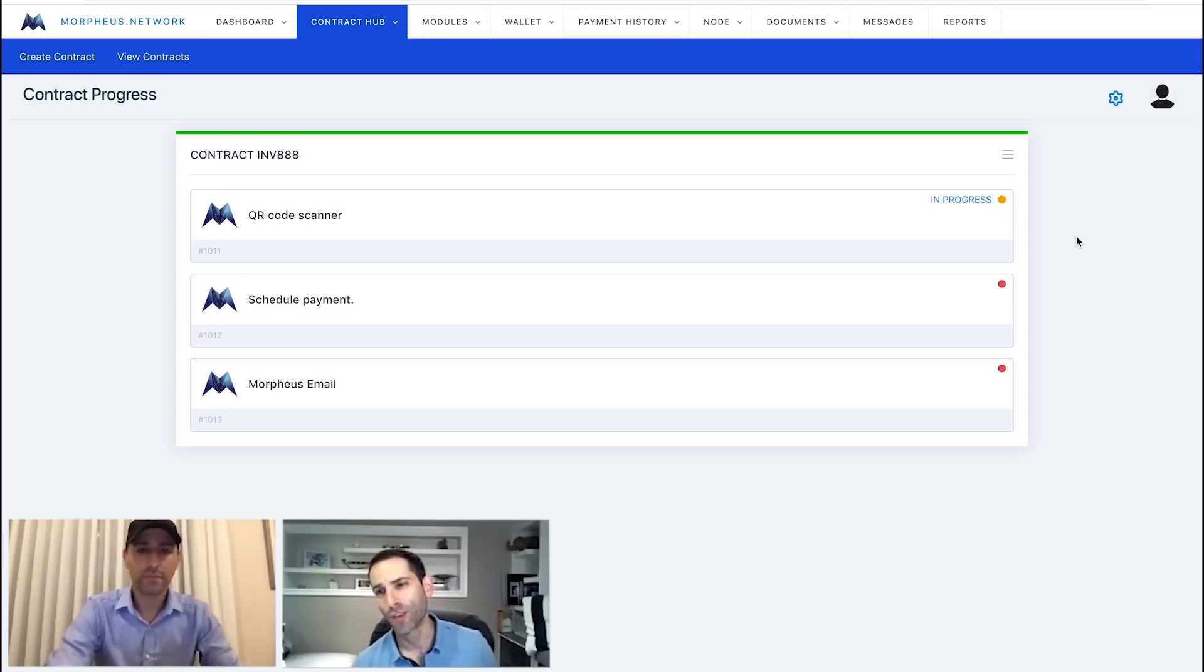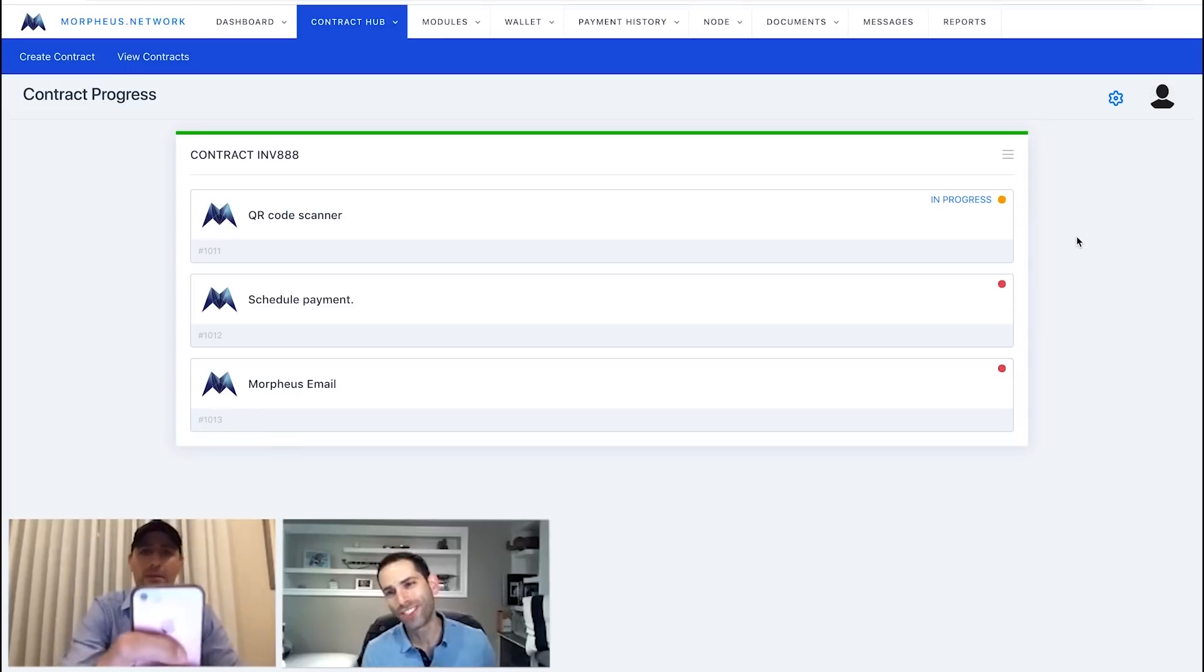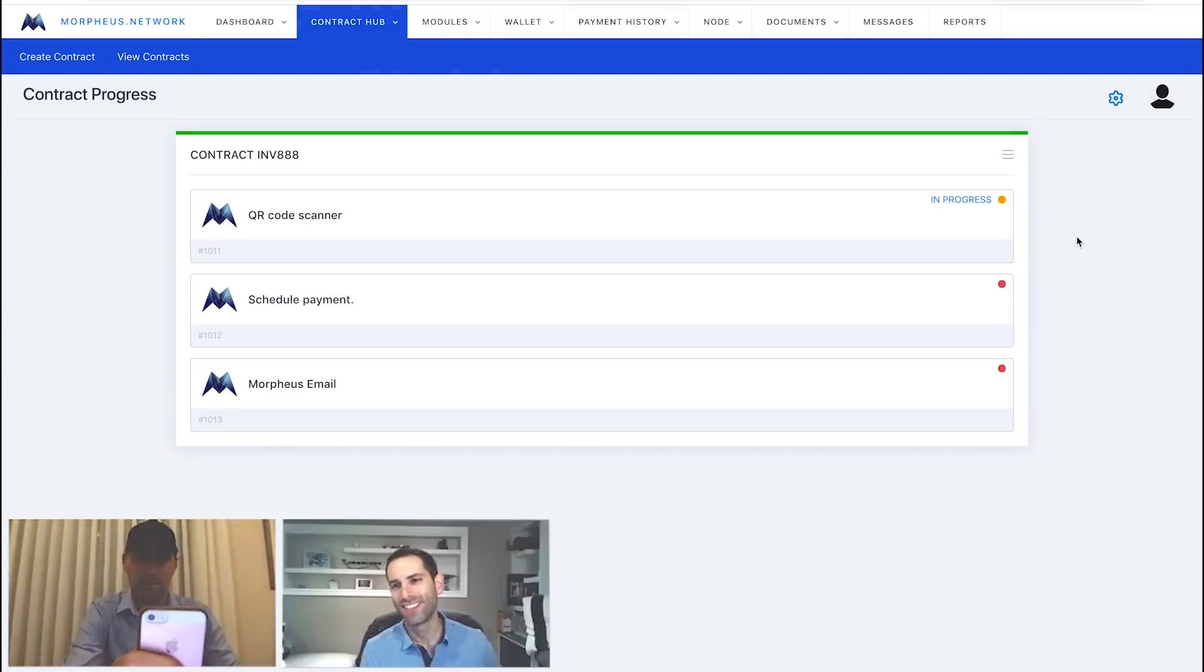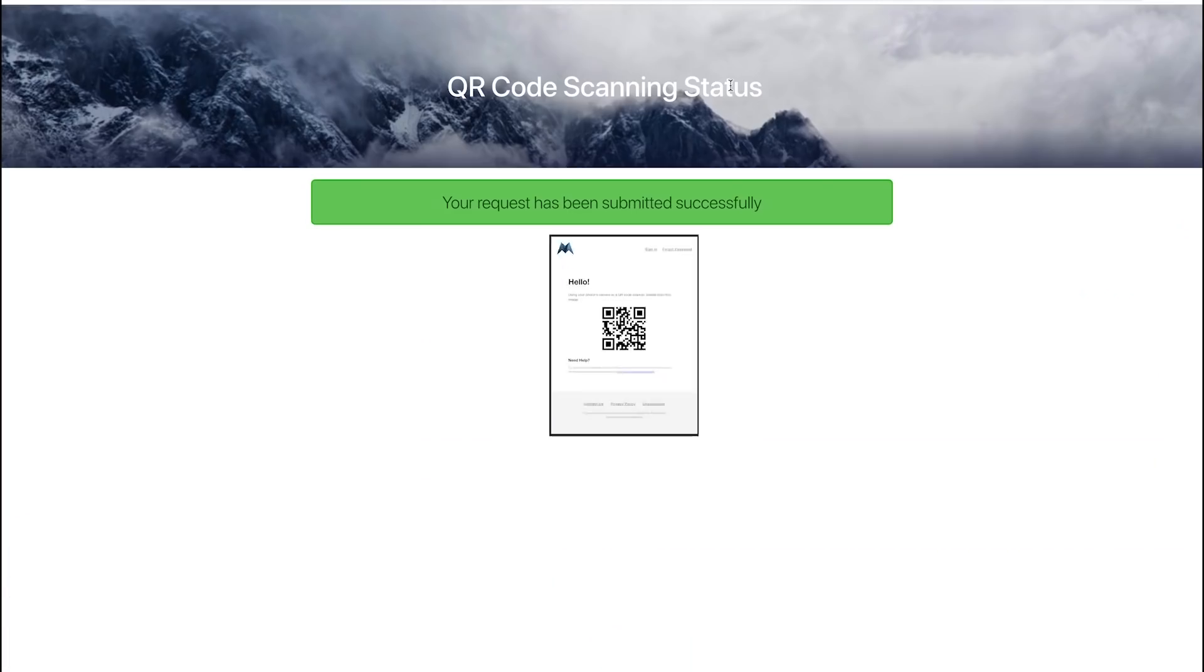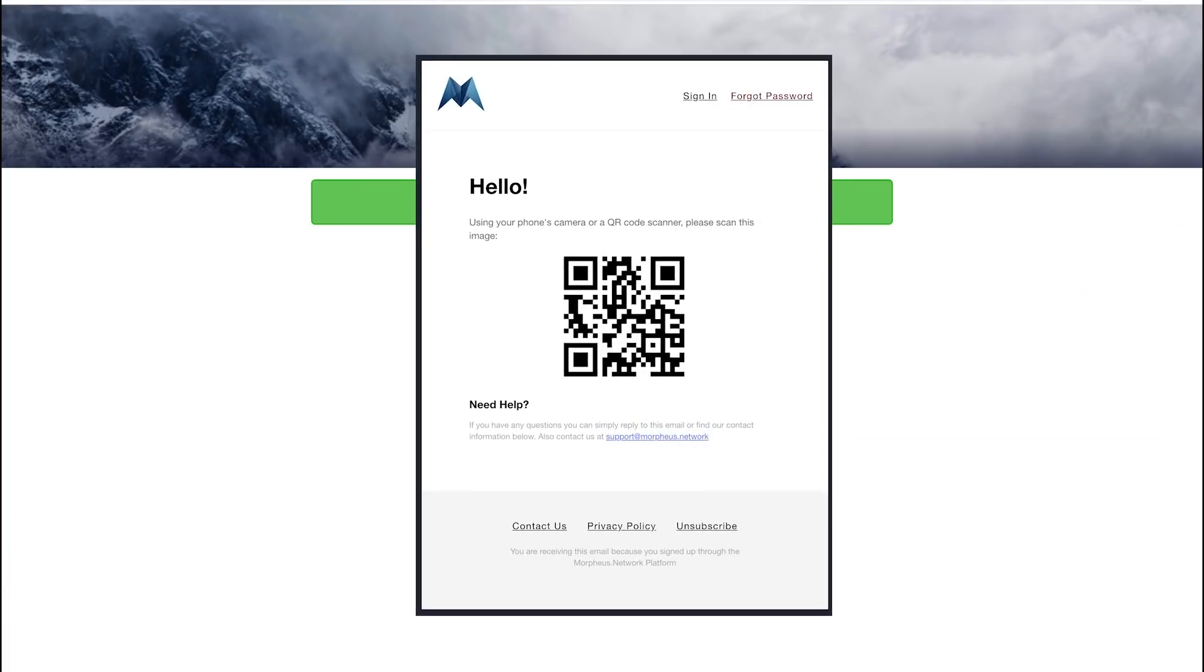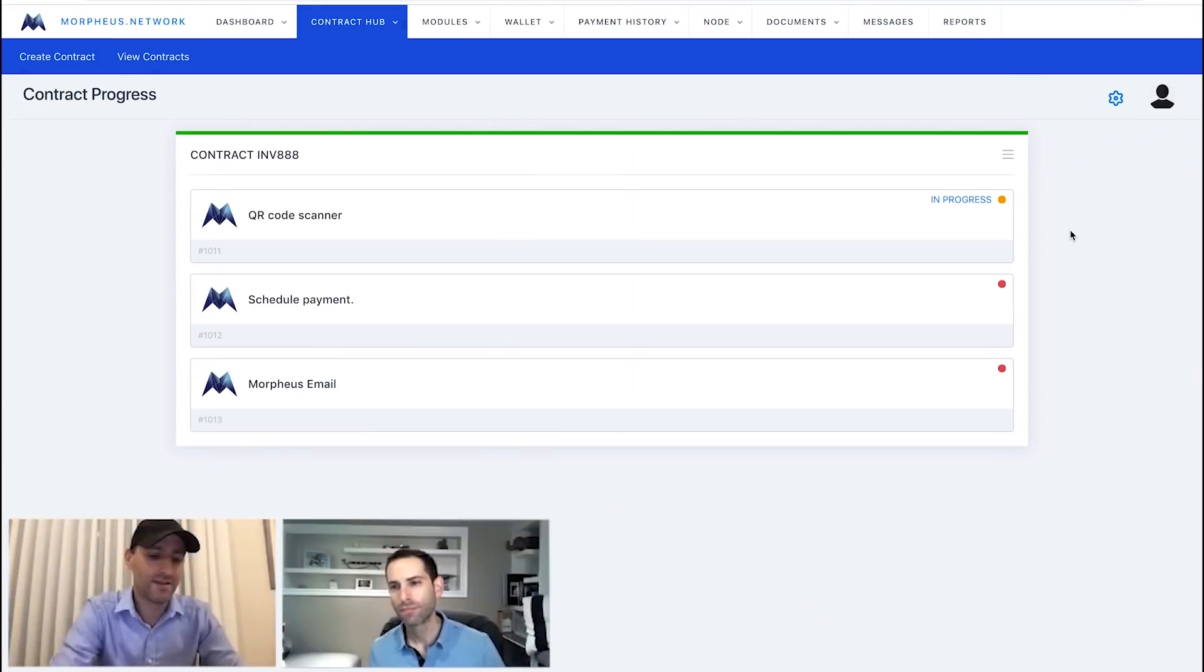Just scan it. You don't have to take a picture of it. You could to snap a photo if you want, but just scan it. Okay. Done.